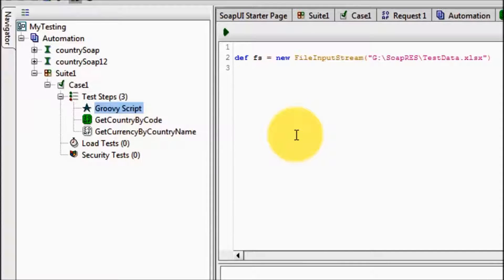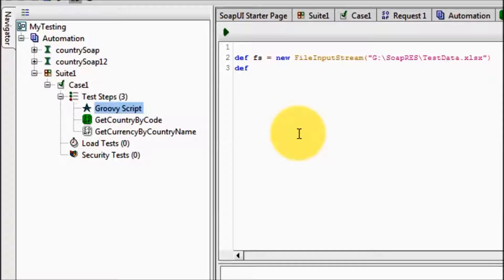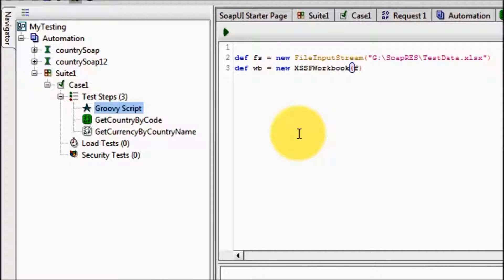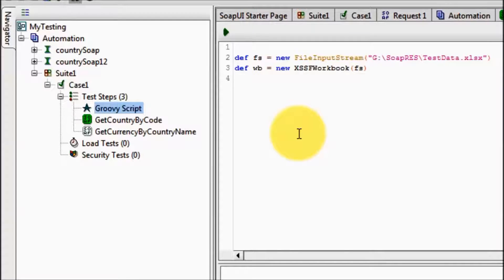Now to read data from Excel first we need to create object of workbook. So I am creating object wb, new XSSFWorkbook, passing the object of file from where we want to read data.